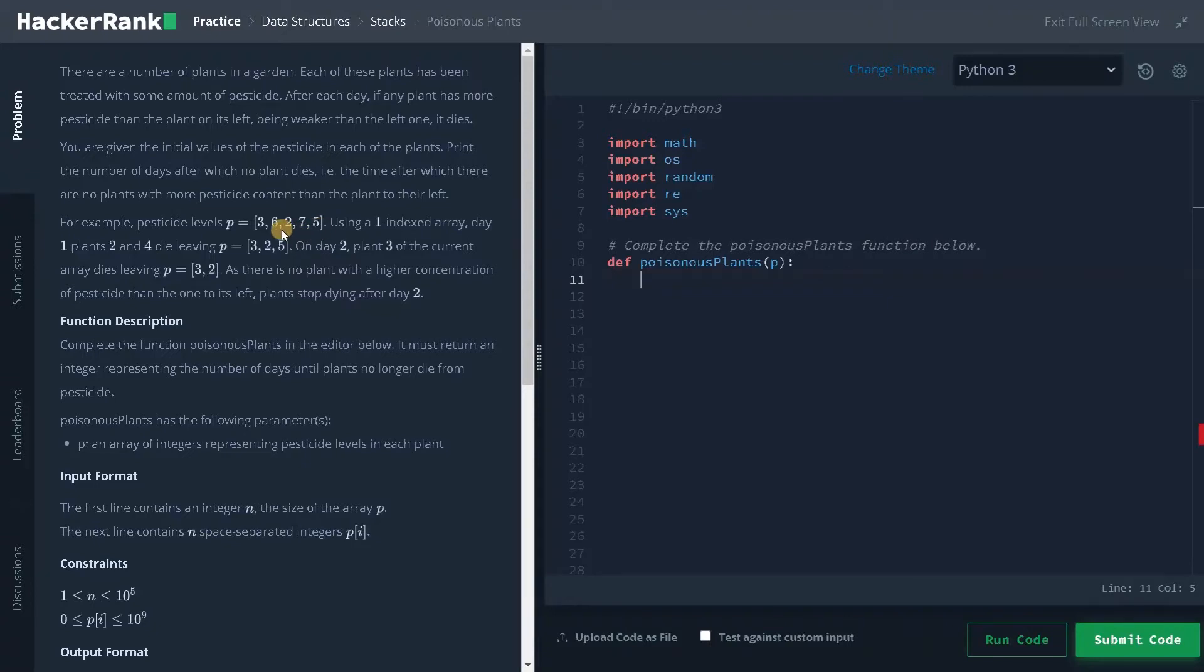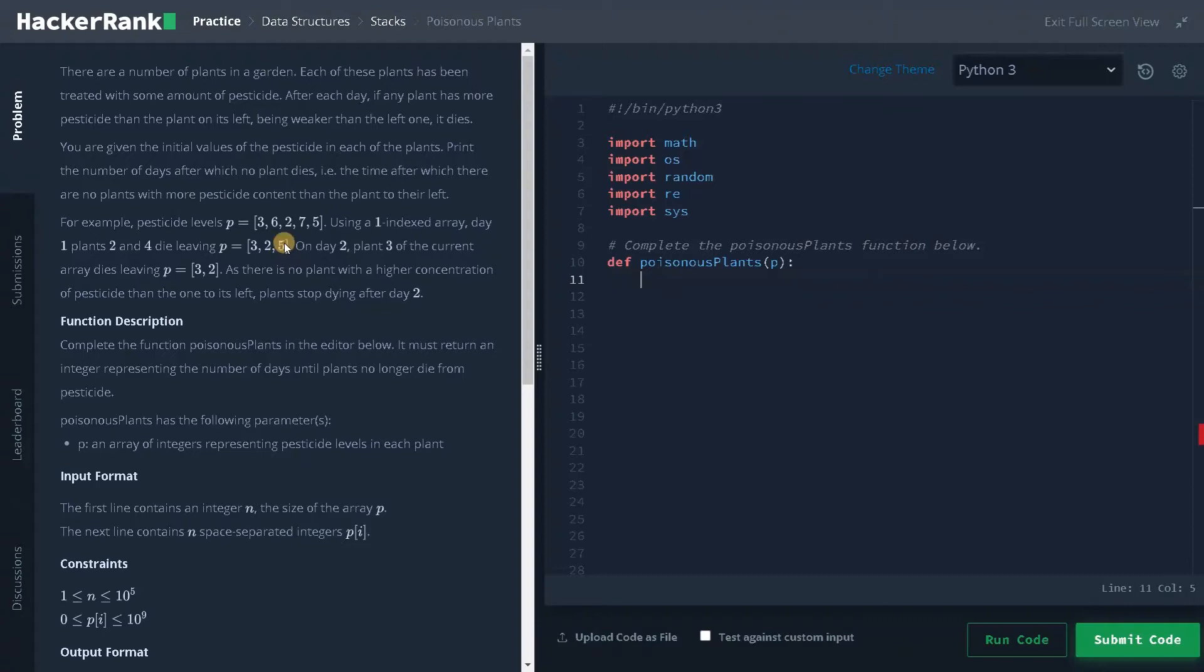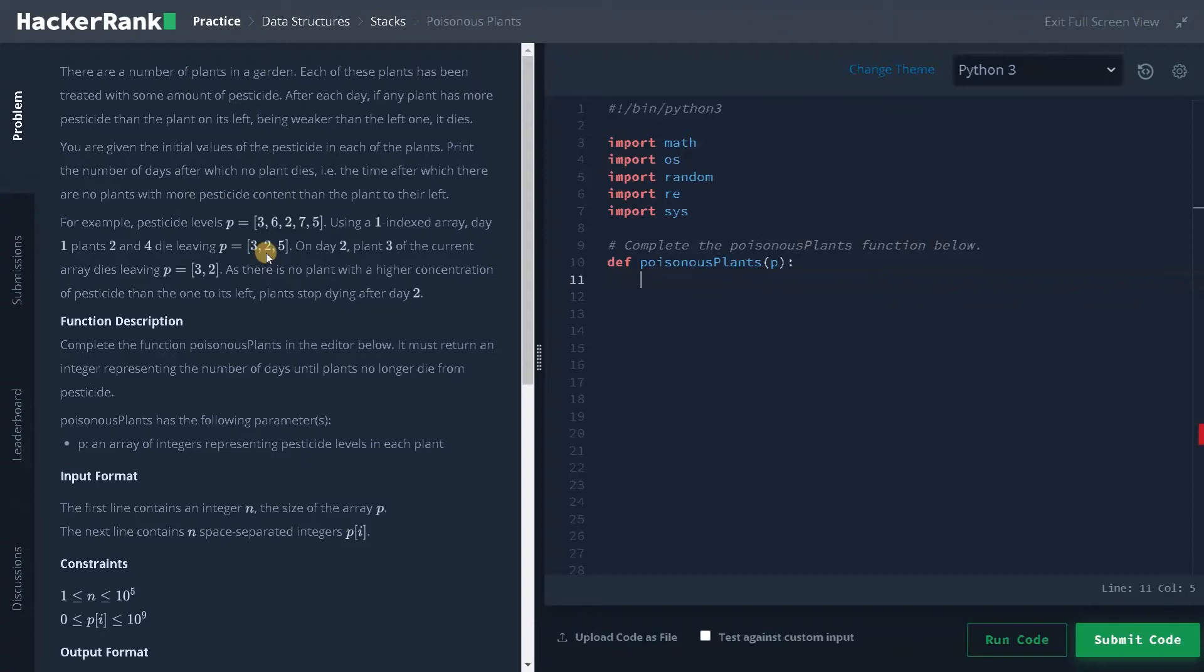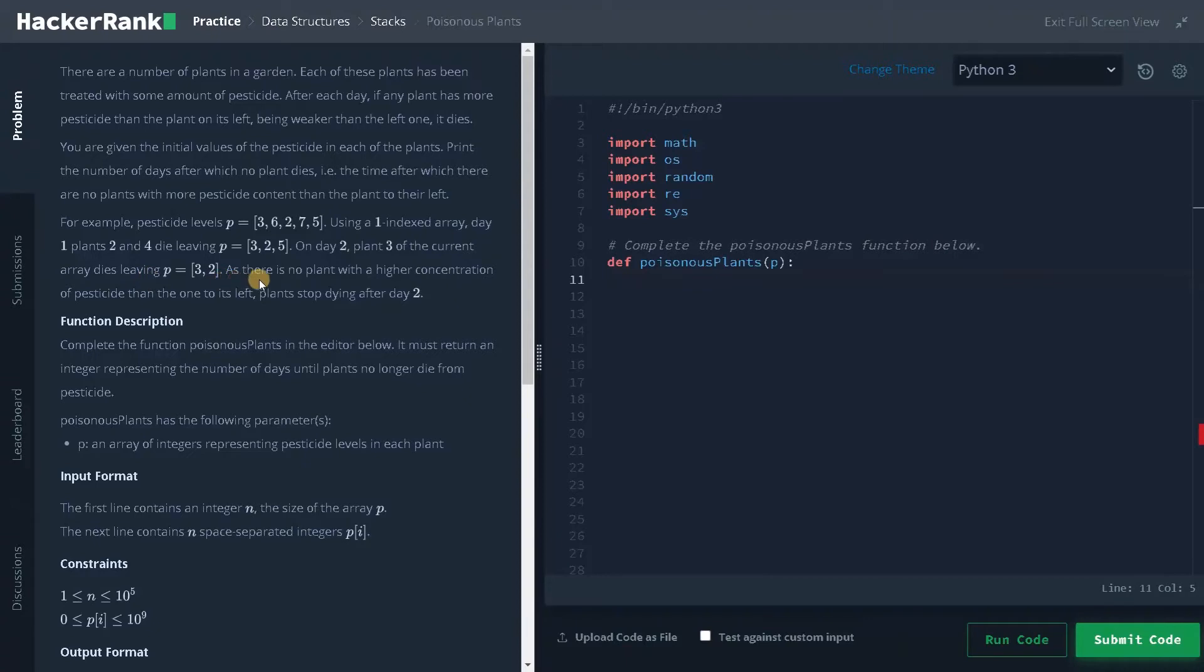So on the first day, plants two and four will die. Using the one index array day one, plants two and four die leaving plants three to five. So on the second day, we will be comparing three. Again, there are no plants to the left for two, the pesticide level is higher to the left. So two won't die. For five, the pesticide level is lower to the left. So five will die on day two, plant three of the current array dies leaving three and two. As there is no plant with the higher concentration of pesticide than the one to its left, plants stop dying after day two. So this is the result we are going to get after solving the problem.